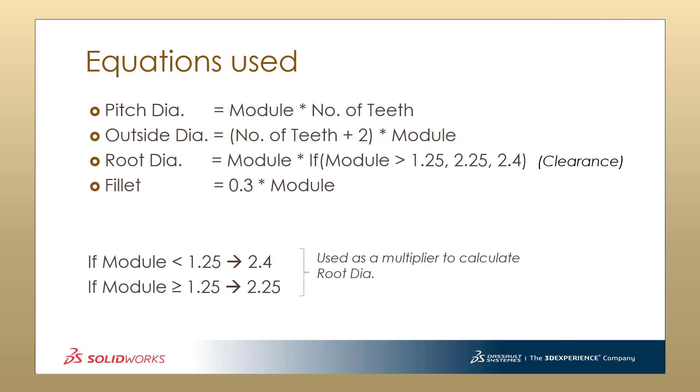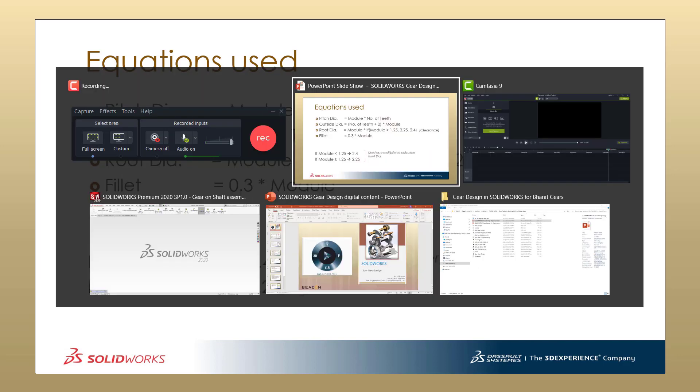The important thing here is to note that the equations that I am going to use are as follows. The pitch diameter is equal to module times number of teeth. The outside diameter is going to be the number of teeth plus 2 into the module. The root diameter as an equation for clearance has a multiplier saying that if the module is less than 1.25, the multiplier is 2.4. If the module is greater than or equal to 1.25, the multiplier is going to be 2.25 and hence the equation. The fillet will also be an intelligent one with an equation of 0.3 times the module. Now let's go to SOLIDWORKS and see how this can be used.